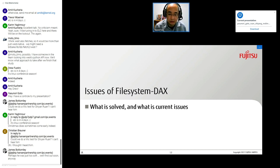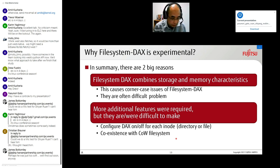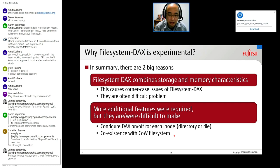Let me discuss the issues with file system DAX — what has been solved and what the current issues are. In summary, there are two big reasons. The first is that file system DAX combines storage and memory characteristics, causing corner case issues. The second is that additional features were required — specifically, DAX on/off configuration per iNode, and coexistence with copy-on-write file systems.